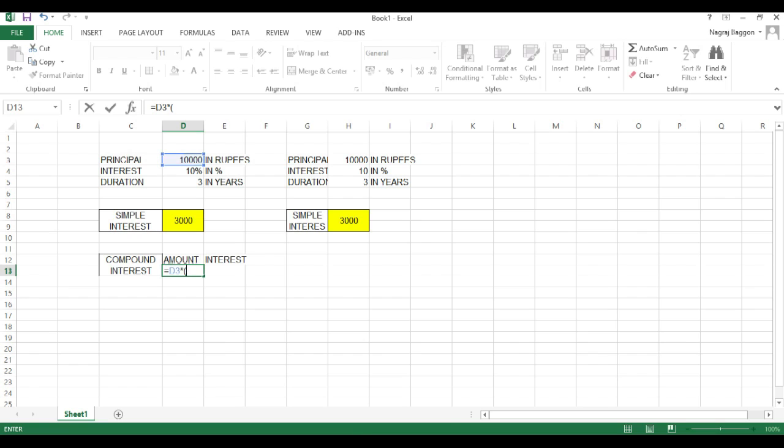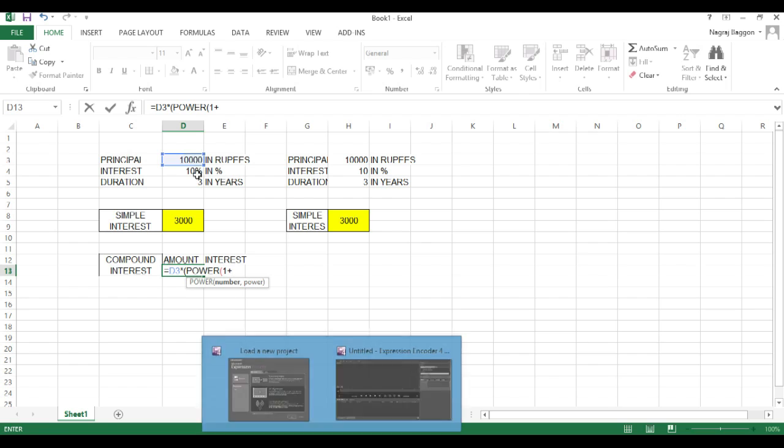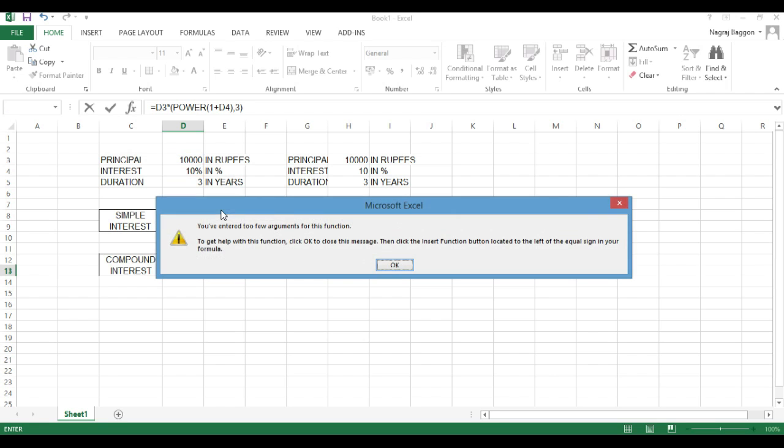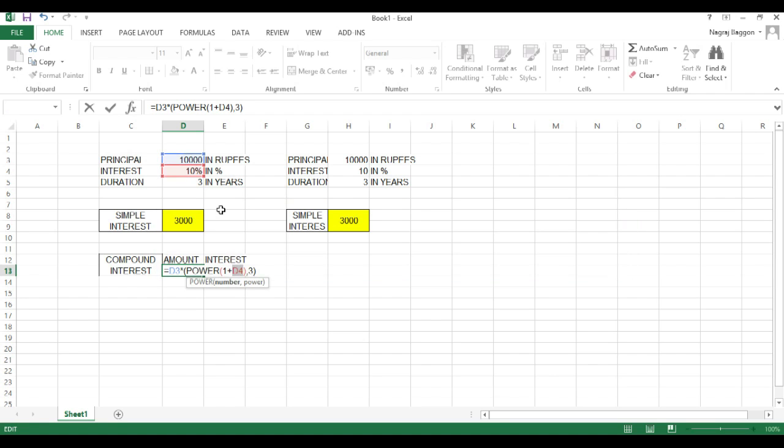So, we use the power formula and put the variables accordingly for amount equals principal into 1 plus R, the whole raised to N, that will come into the power function. In this case, the duration is 3 years, so the power becomes 3.